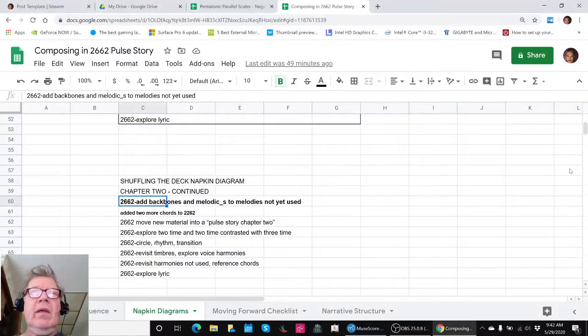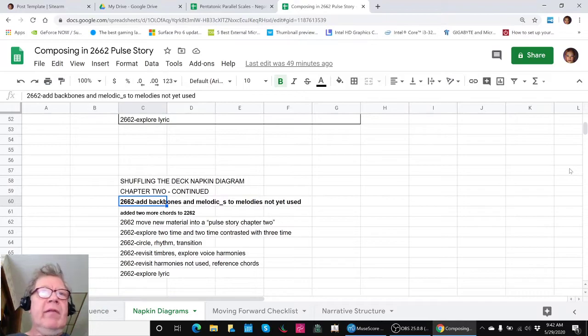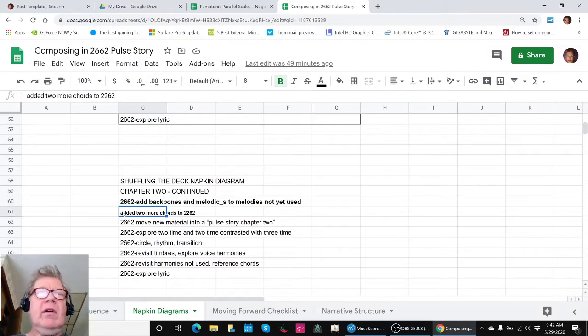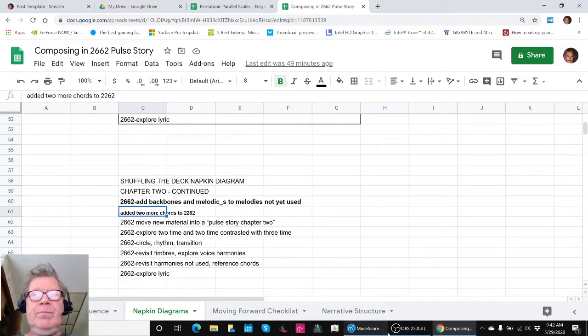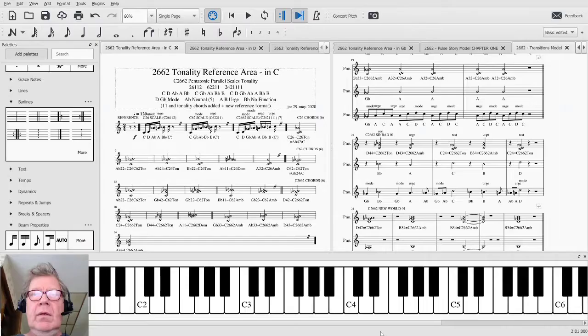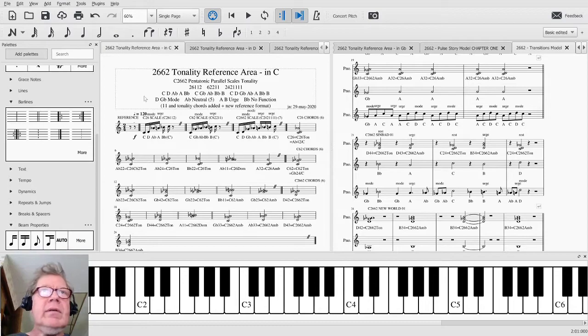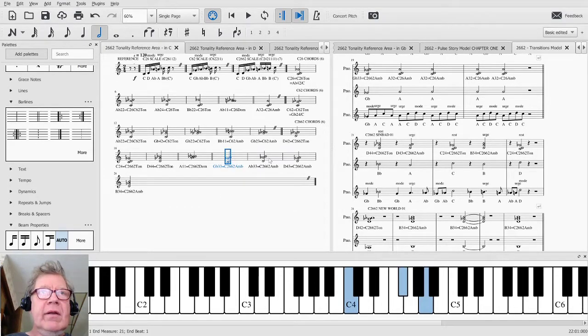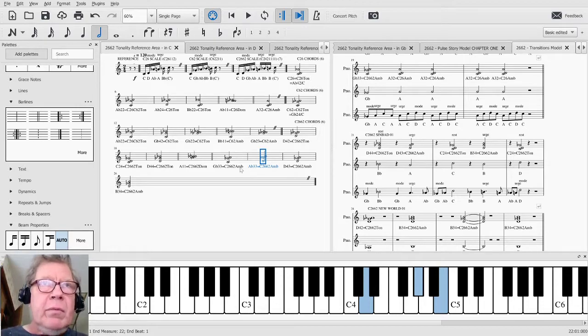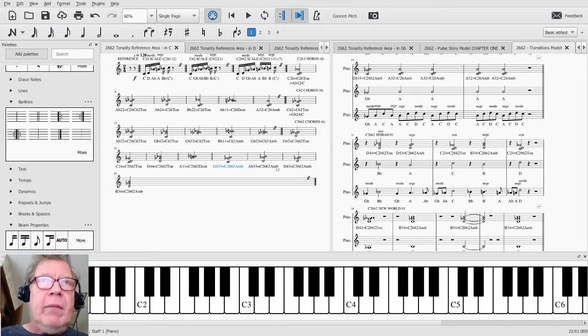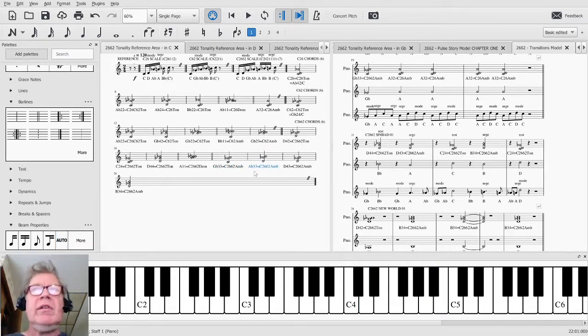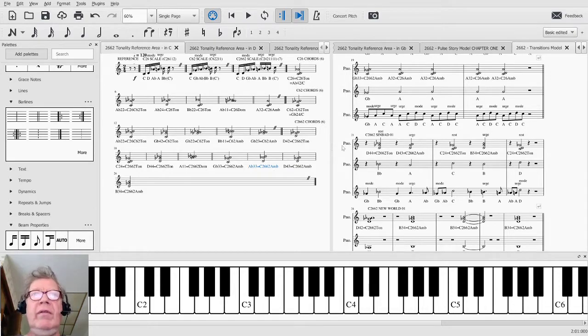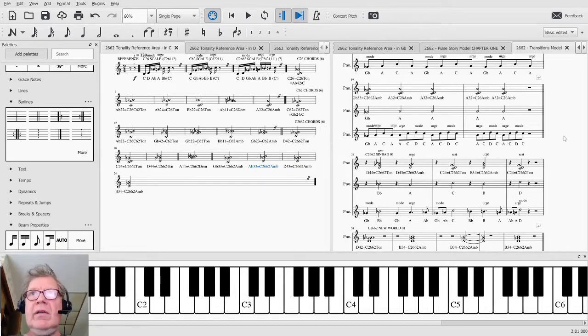And today, we have been working on adding backbones and melodics to the melodies not yet used. In doing so, we discovered we had two more chords under our belt. So, the G-flat 3-3 and A-flat 3-3, both of which are ambivalent and they're in the C-2-6-6-2 full tonality. And we've actually used some of those chords in composing today.